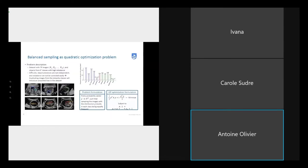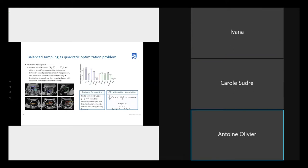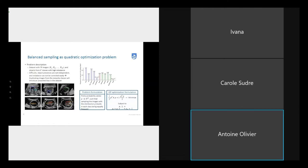We wrote this paper with the intent to be very generic so that the method could be applied to any object detection problem. On the right you can see the initial imbalance in the training dataset. If you train a network with this imbalance, it performs very well on overrepresented structures but quite poorly on underrepresented structures. What we want to do is make the dataset more balanced in order to get better performance overall.